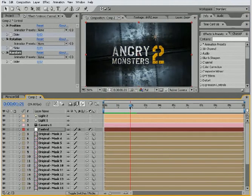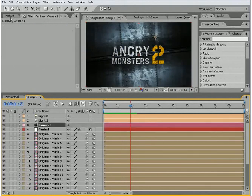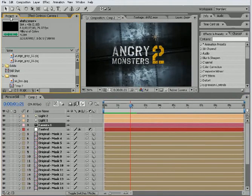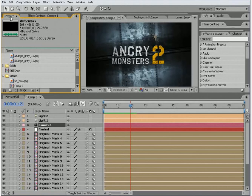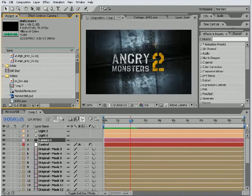Speaking of titles, you're probably wondering what this 'Angry Monsters 2' is. Well, it's just a little movie project I've been working on. It's actually not a sequel, but I thought if it's part two, people will think there was an original and that it was good enough to make a sequel — and that people will think it's actually good. Which, it's not.